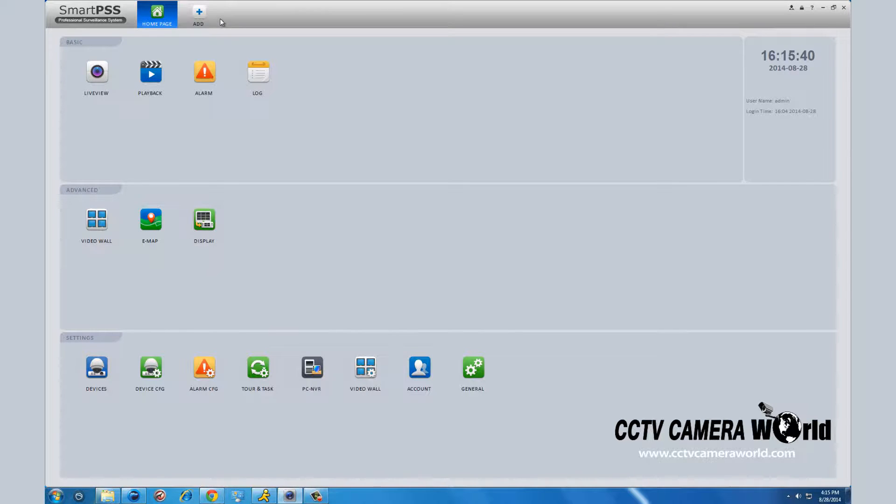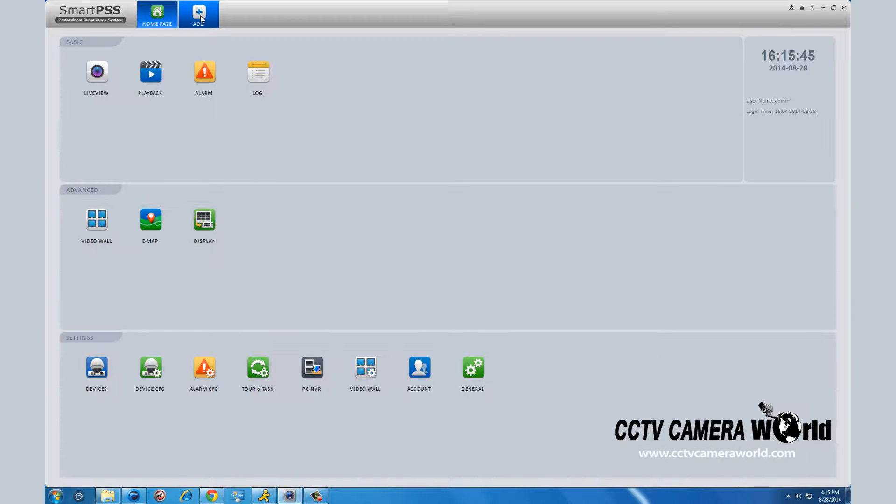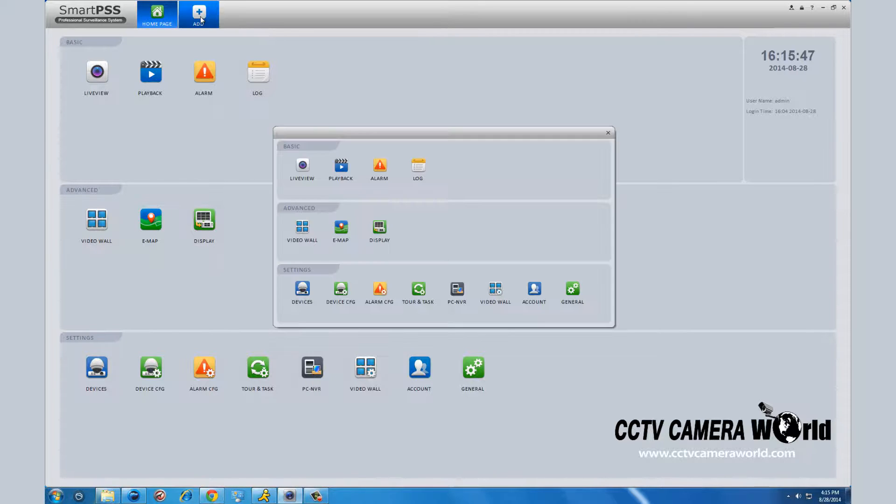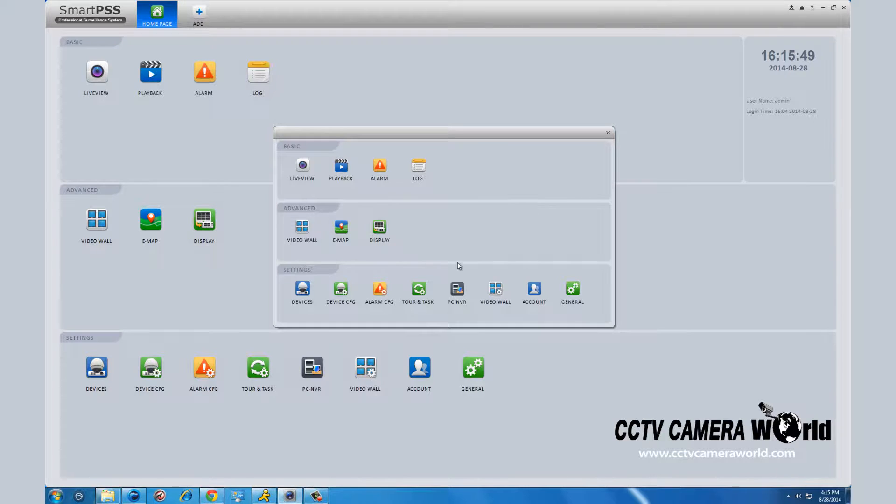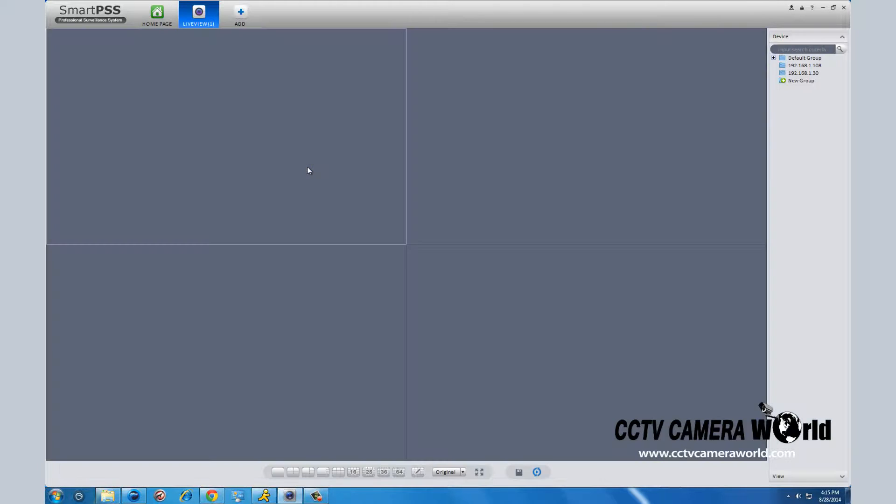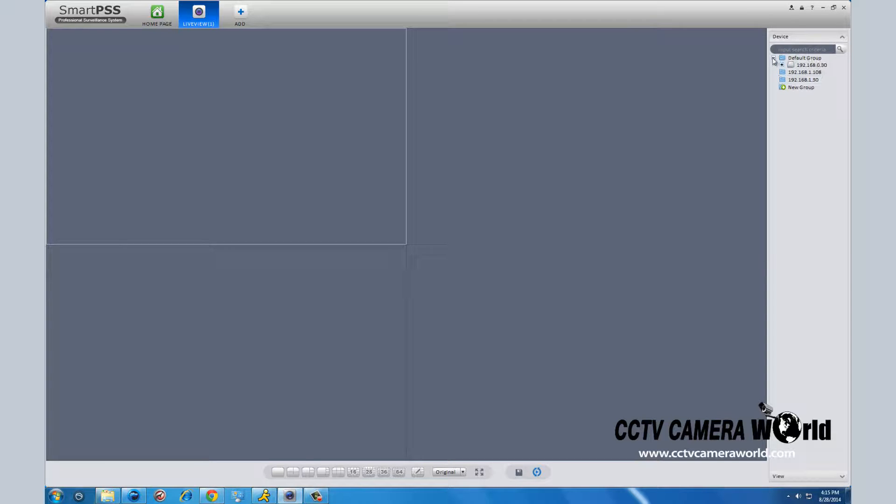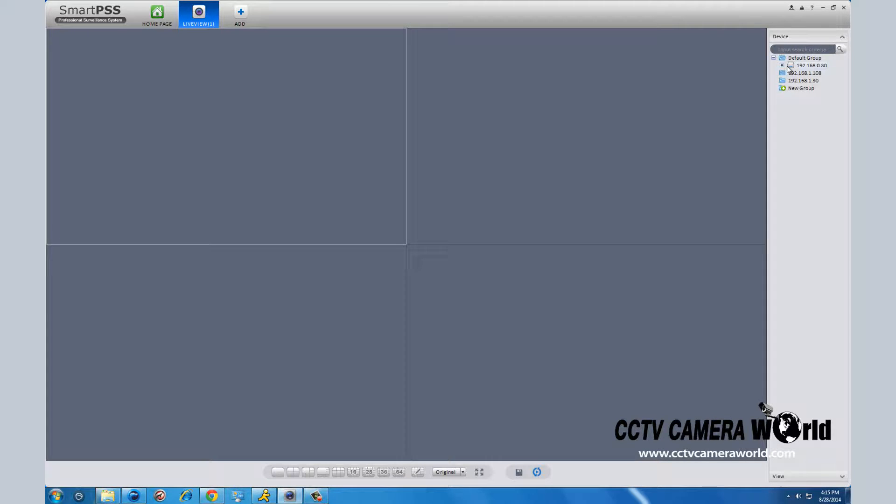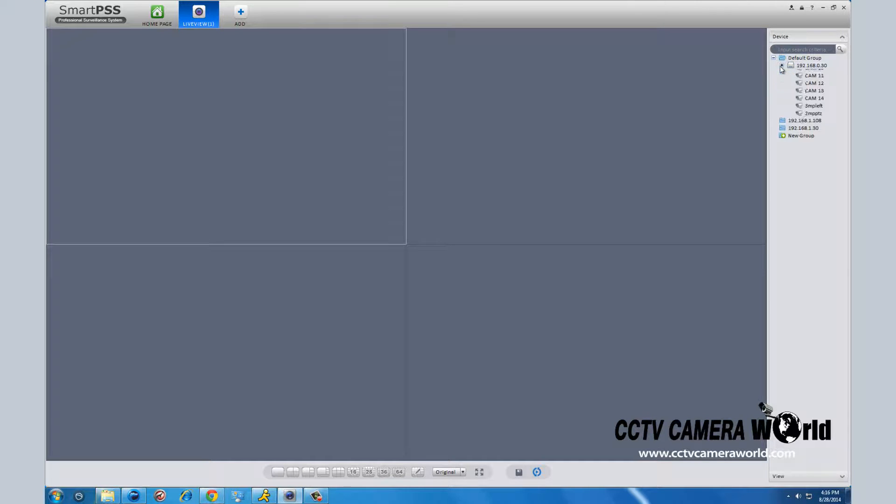Now you can go and look at your cameras by clicking the live preview or hitting the add button at the top of the screen. In the pop-up window, click live preview. On the next screen, on the right hand side, you will see a tab for devices. Under default group, you will find your IP address listed. By clicking the plus sign next to your DVR address, a list of all the cameras will be displayed.